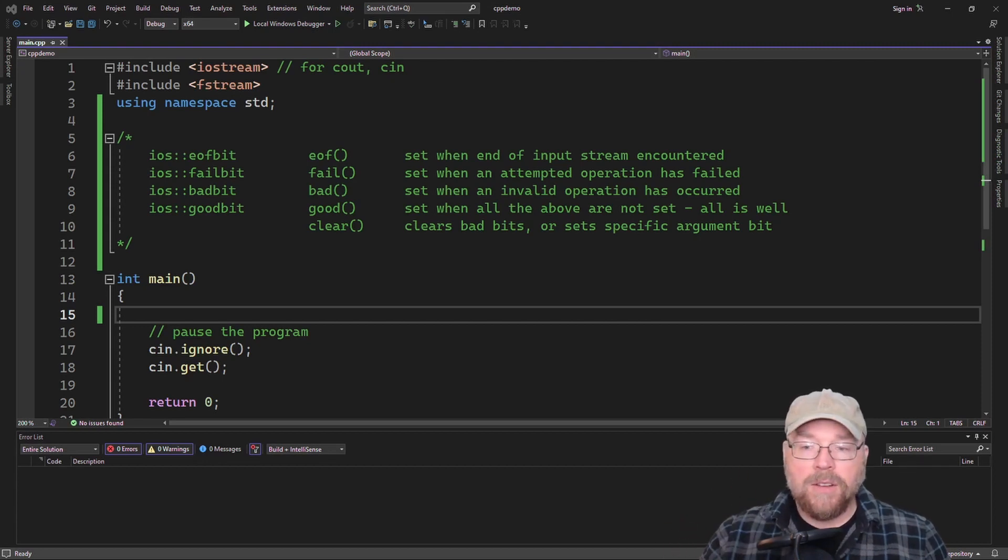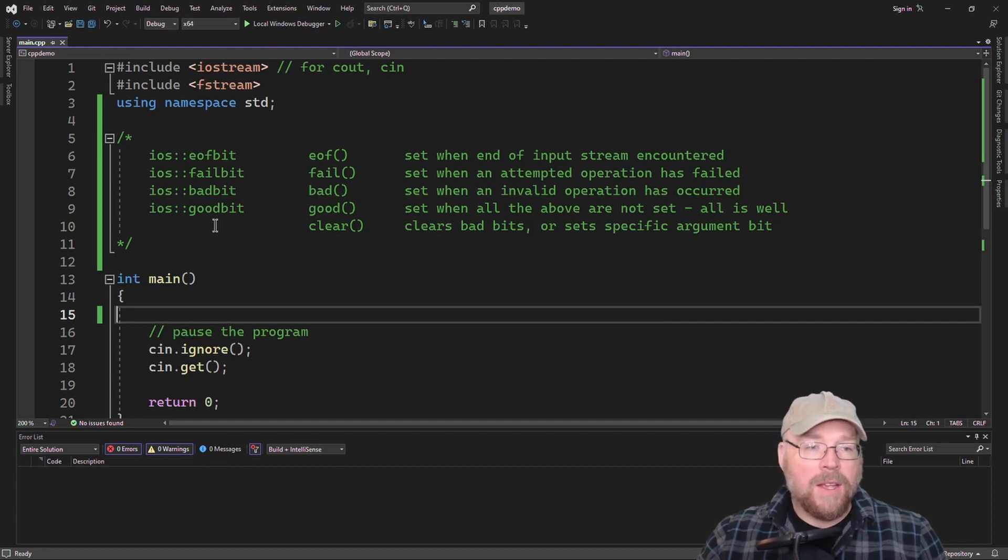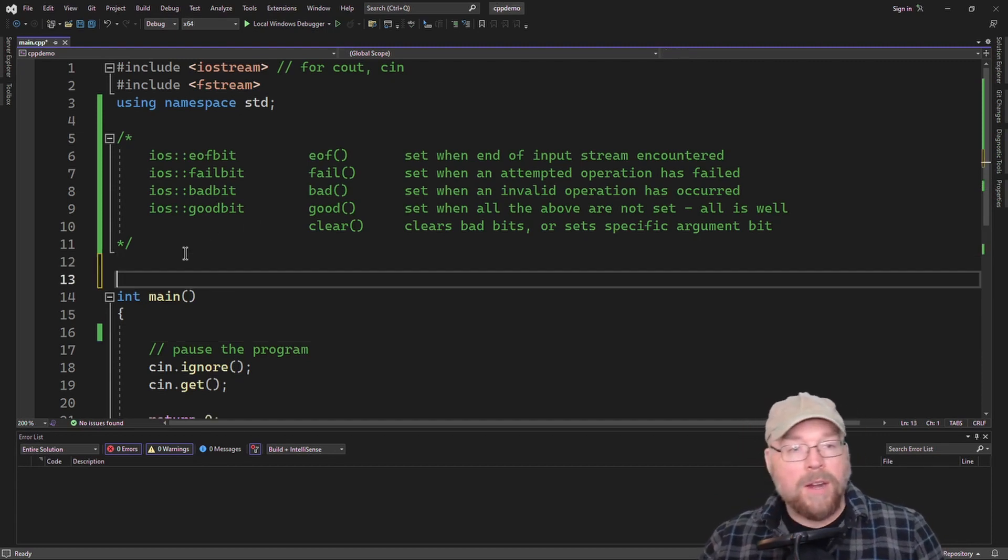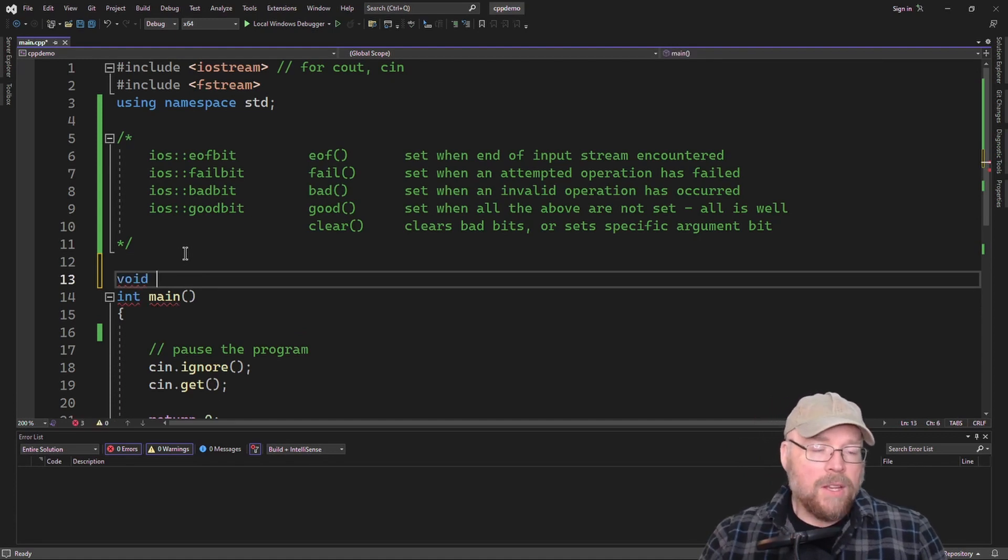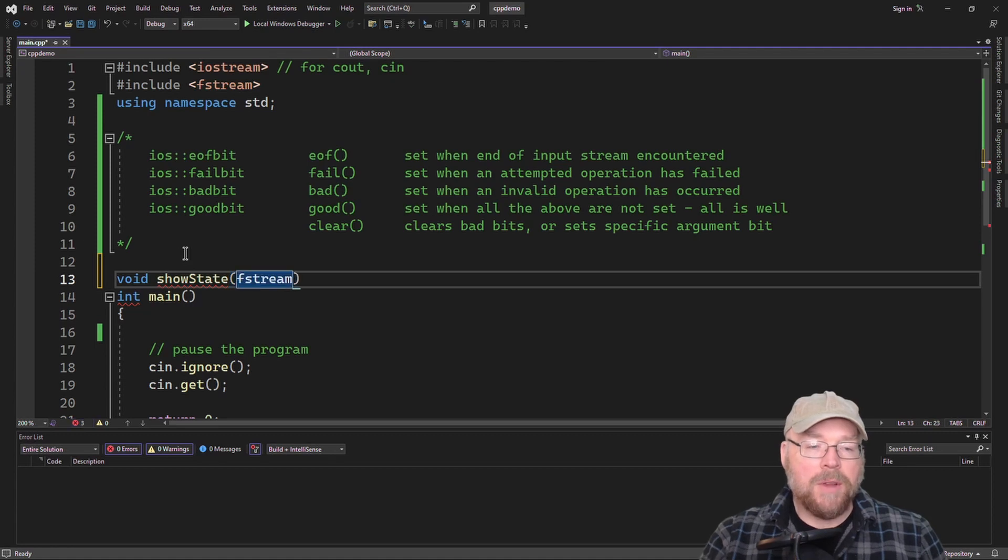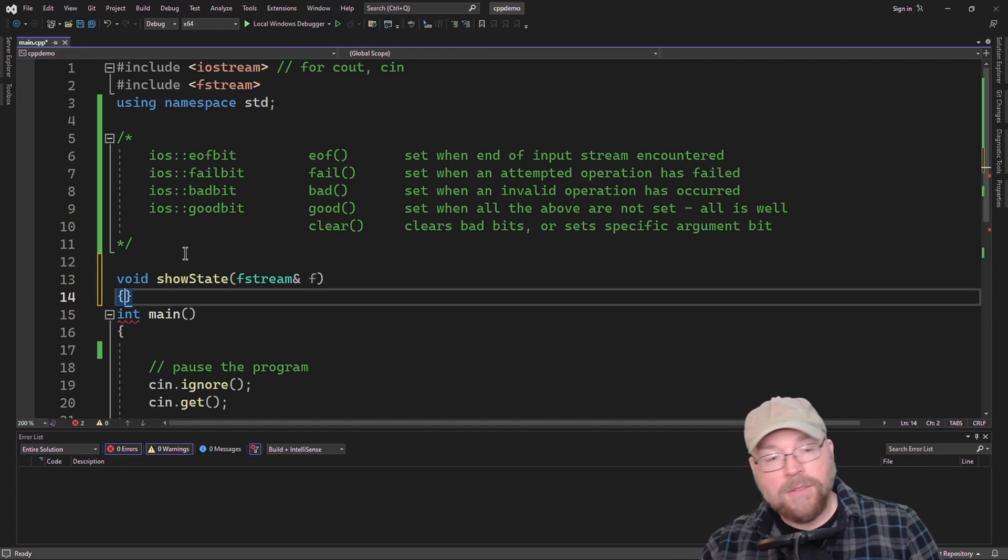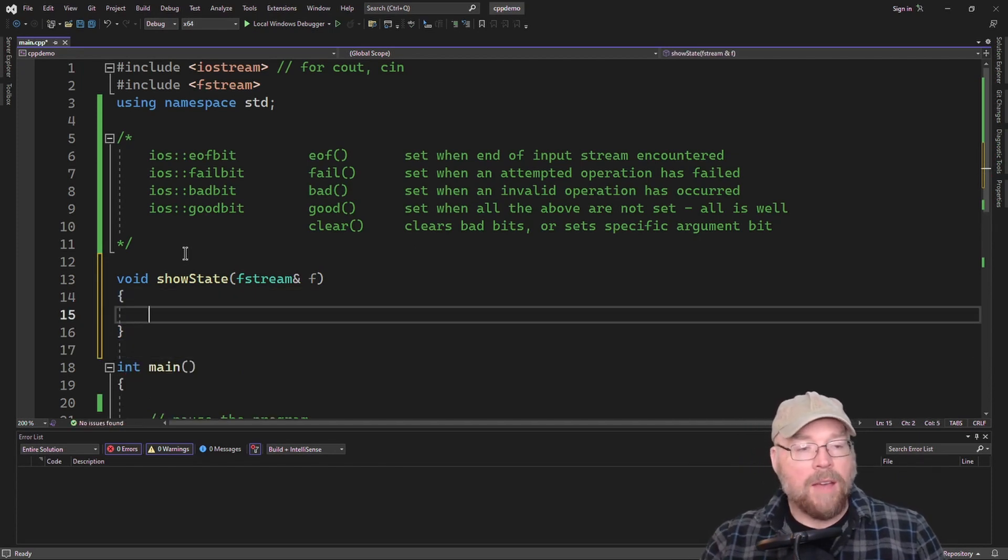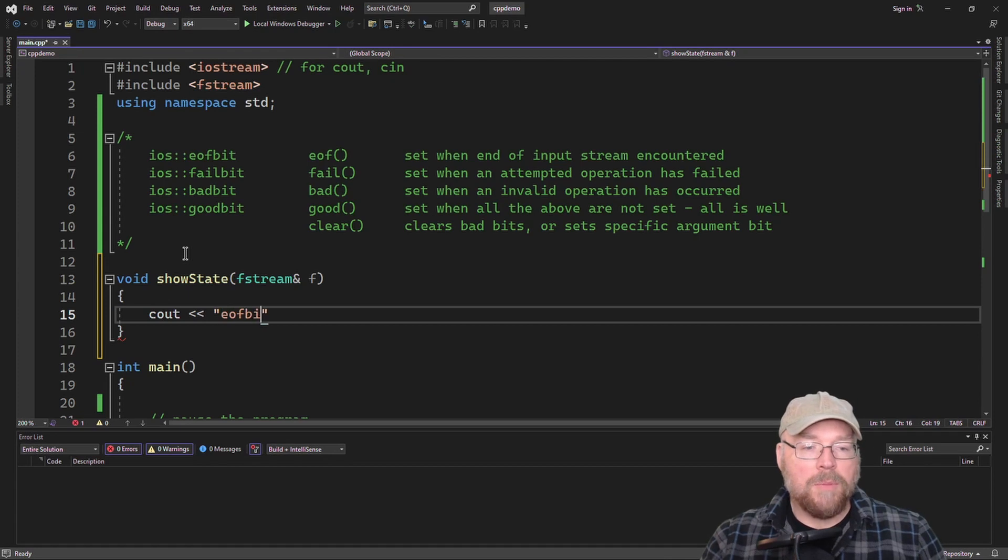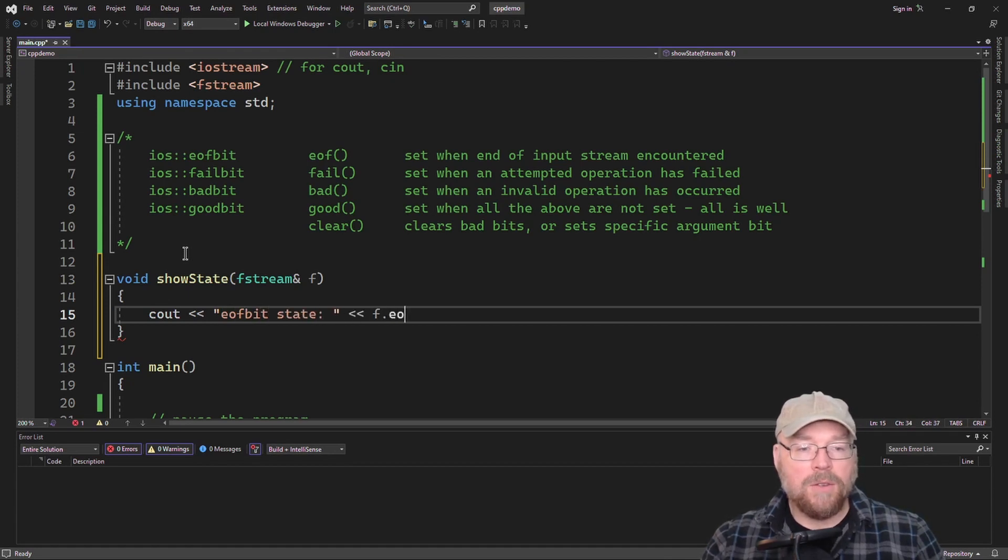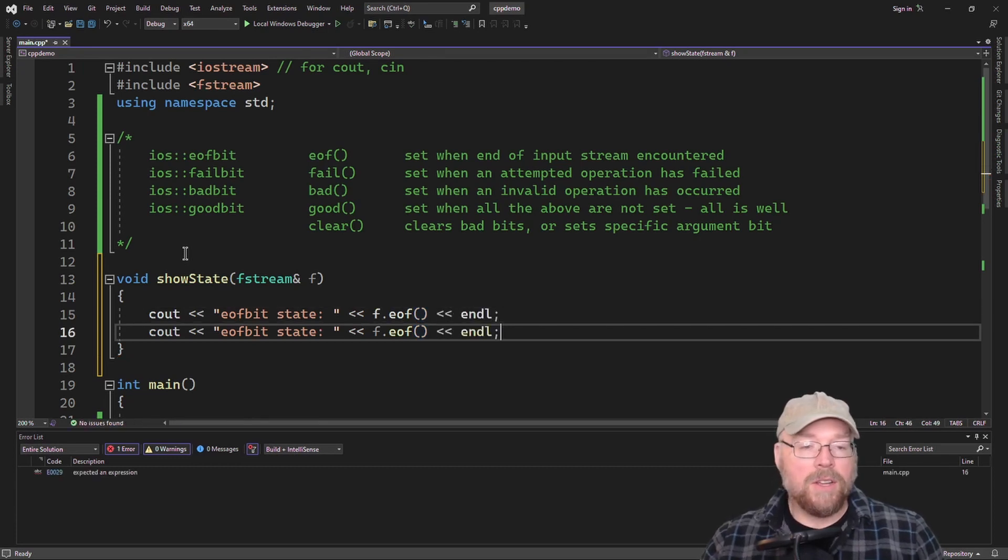So let's go ahead and see how we can use these things and see what it looks like. We'll write ourselves a function and we'll call this show state, and we'll pass to it an fstream object by reference. And I'll just call that f. And for this function, we'll have just a bunch of cout statements. So I'll do cout eof bit, and then we'll call f dot eof. And that'll return true or false depending on whether or not we're at the end of the file.